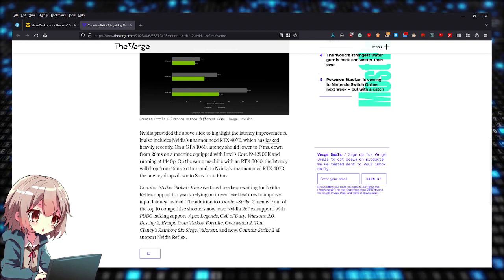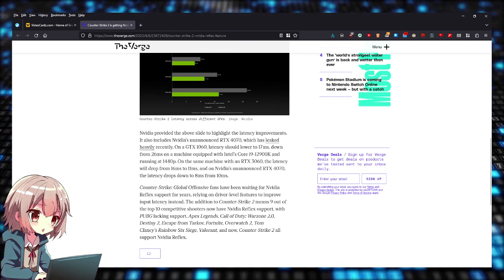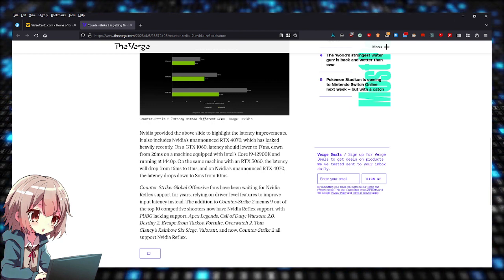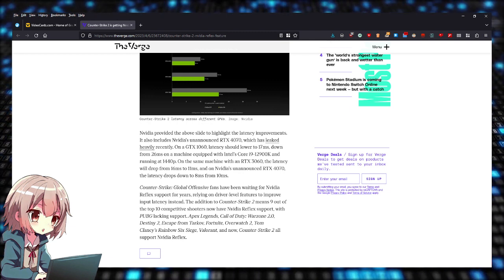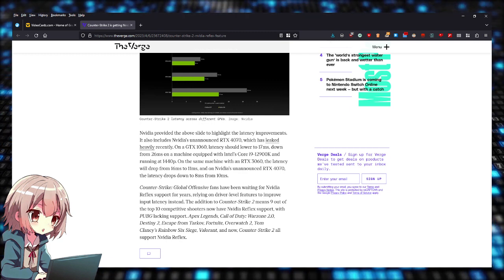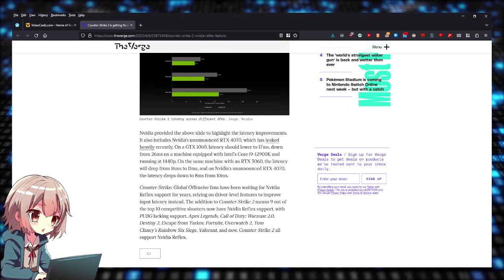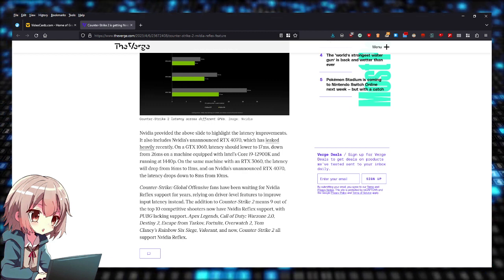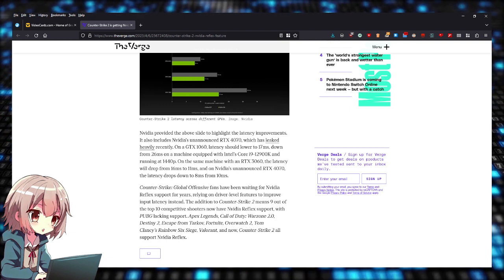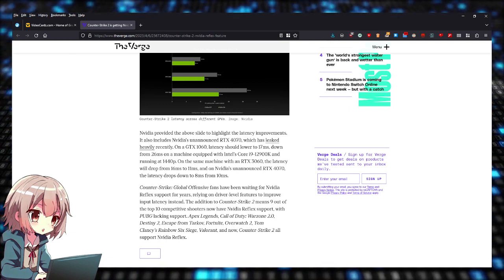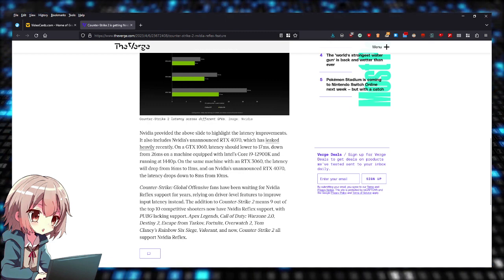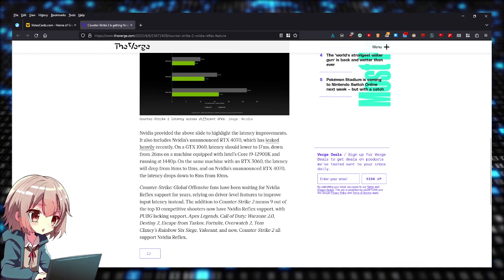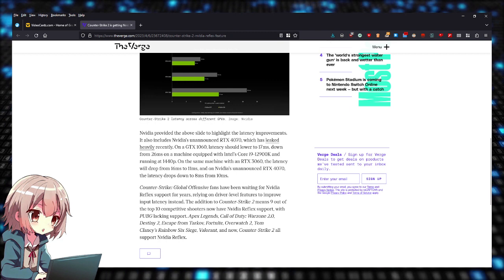It says over here CS:GO fans have been waiting for NVIDIA Reflex support for years, so it seems like it's finally coming with CS2. CS2 is of course an update for CS:GO and also the rebrand of the game, similar to how Overwatch 2 is an update and rebrand of Overwatch 1. Once NVIDIA Reflex gets officially released on CS2 Counter-Strike 2...